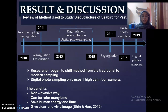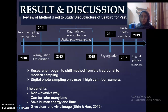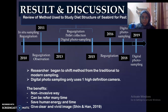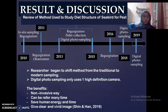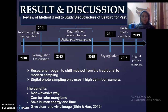For the second objective — methods used to study diet structure of seabirds over the past 10 years — this is the timeline. From 2010, researchers used in-situ sampling and regurgitation methods. From 2013 to 2015, researchers used regurgitation and added pellet collection and digital photo sampling. Moving to recent years like 2018 and 2019, researchers began to shift to digital photo sampling. We can conclude that researchers are shifting from traditional to modern methods.